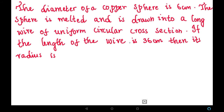Here we have a copper sphere which is melted into a circular cross section, which is essentially a circular cylinder. They have given the diameter of the sphere and the length of the cylinder, so we have to find the radius of the cylinder. Let us solve it — first, let us write the given values.